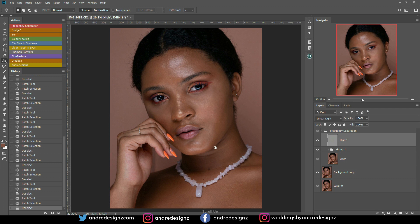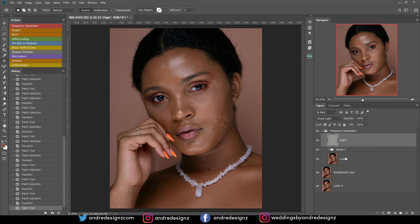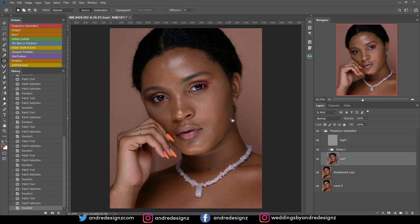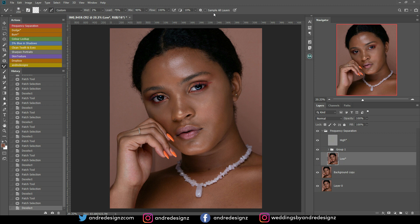I don't see anything else to remove — maybe just this and this. Anything else can be cleaned up during frequency separation. The next step is to go to the low frequency layer and press M on the keyboard for the mixer brush — it's nested under the brushes. Make sure the 'Clean Brush' option is checked, and do not click 'Sample All Layers.' Set the Wet to 2% and leave everything else the same.